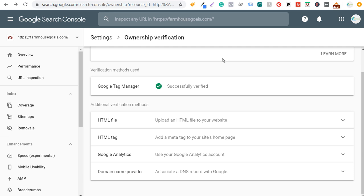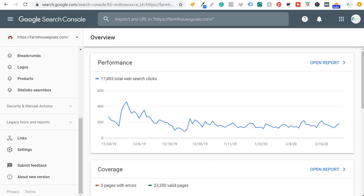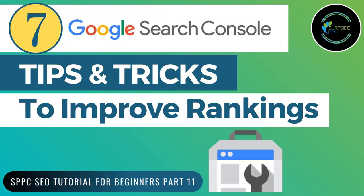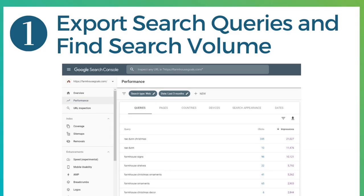Now I want to show you some of the different things I like to do with Google Search Console. I'm going to open up Google Search Console for my website farmhousegoals.com, and you can see it's showing clicks over the last three months directly from google.com. So let's get started with number one, which is going to be to export your search queries and find search volume.